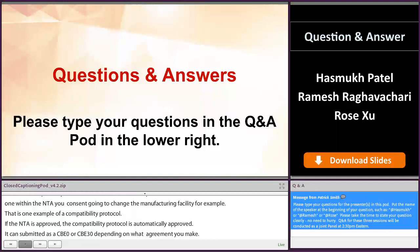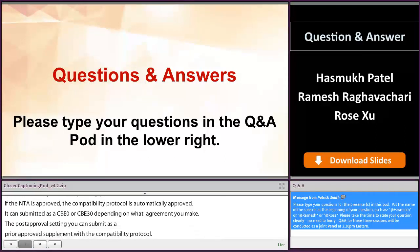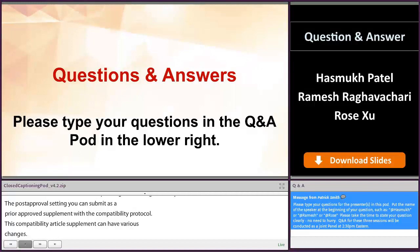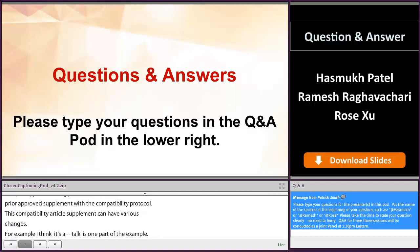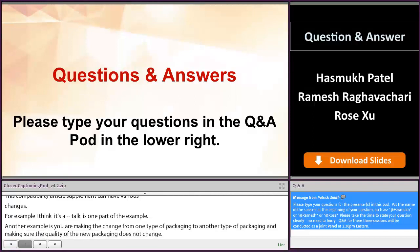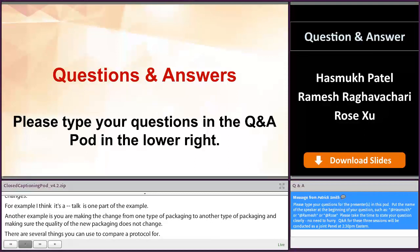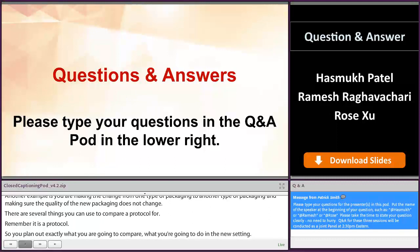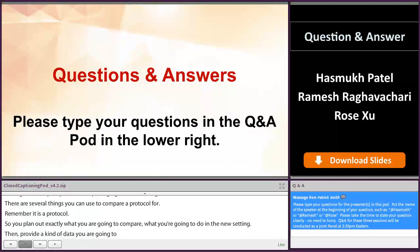This comparability protocol supplement can cover various changes. For example, the manufacturing facility is one part. Another example is if you're making a change from one type of packaging to another type of packaging and making sure the quality of the new packaging doesn't change. There are several things you can use the comparability protocol for. Remember, it's a protocol — so you plan out exactly what you're going to compare, what you're going to do in the new facility or new setting, and then provide what kind of data you're going to generate to show that the quality of the product has not changed.